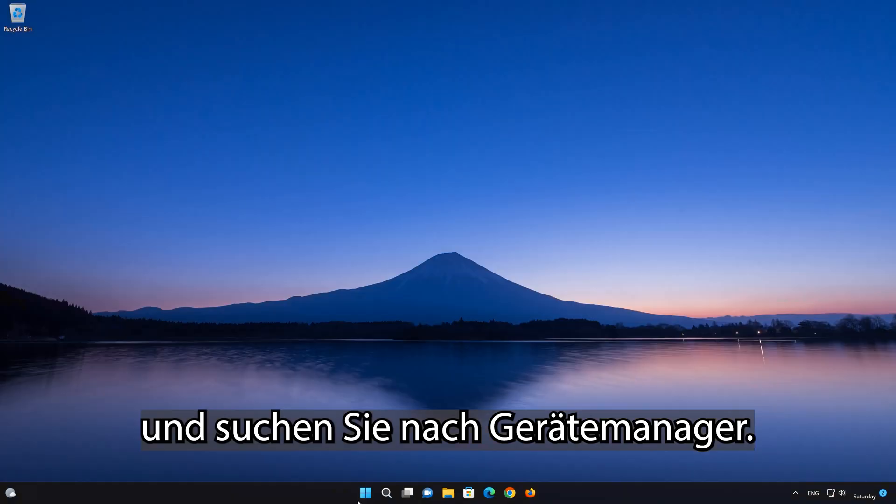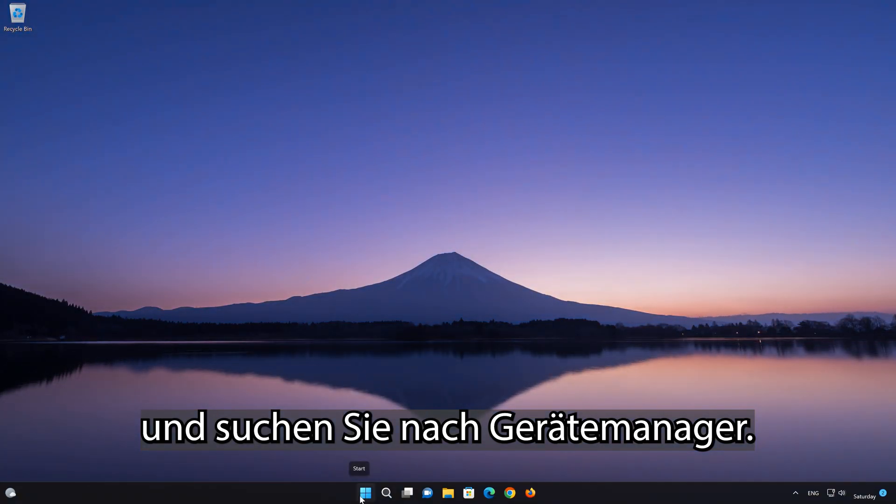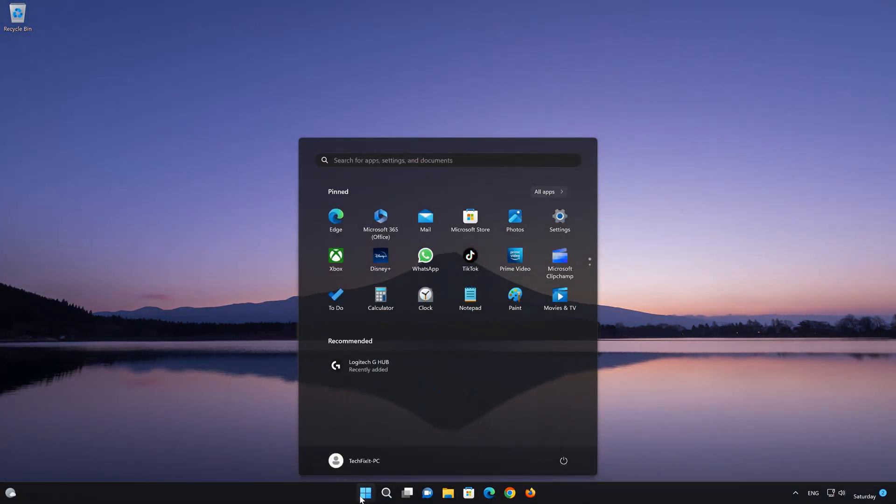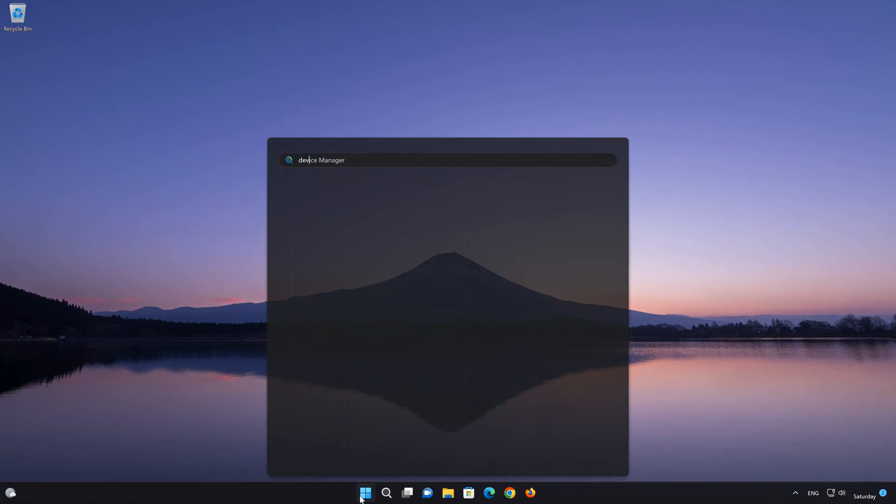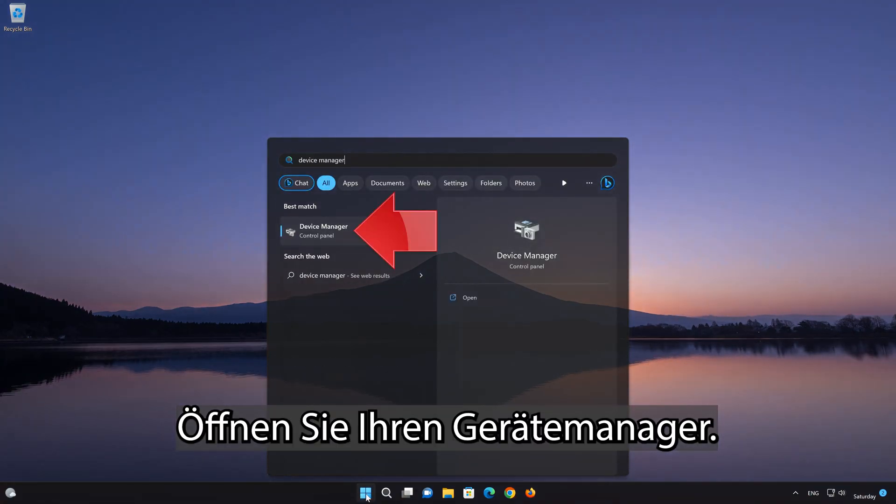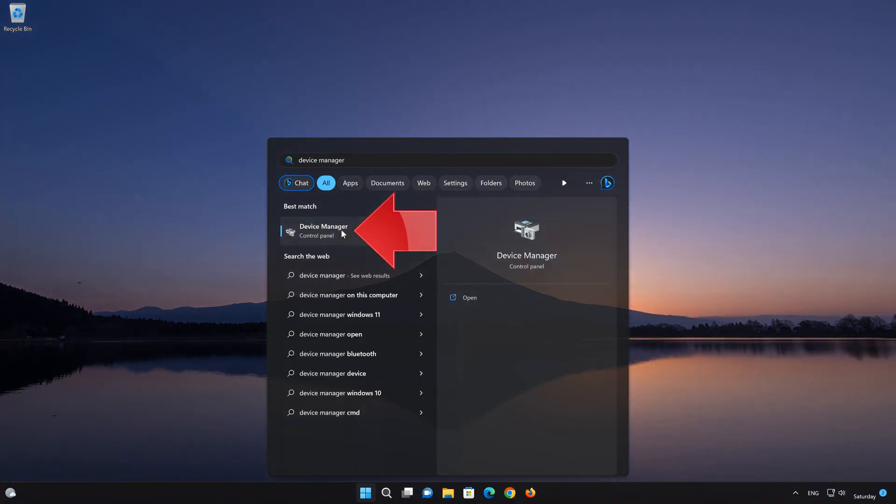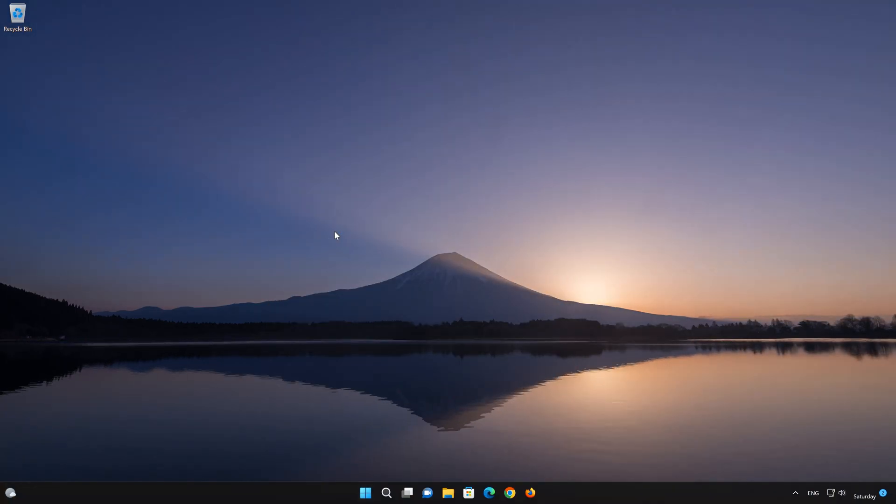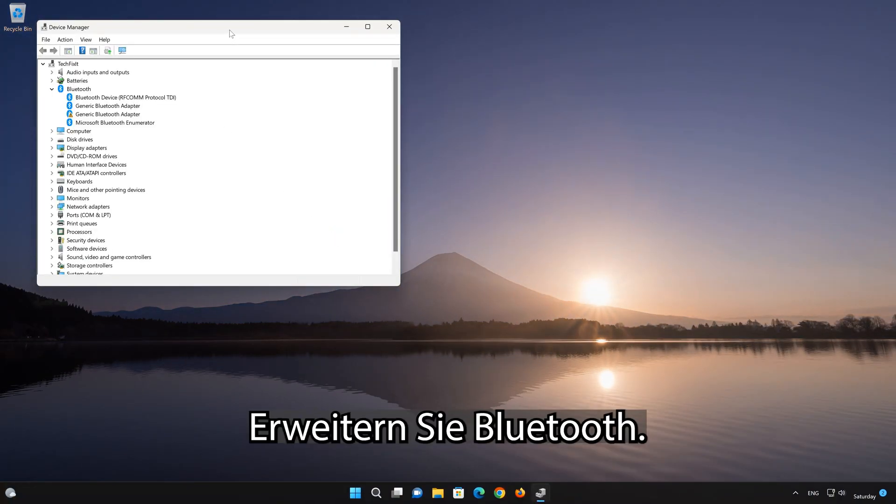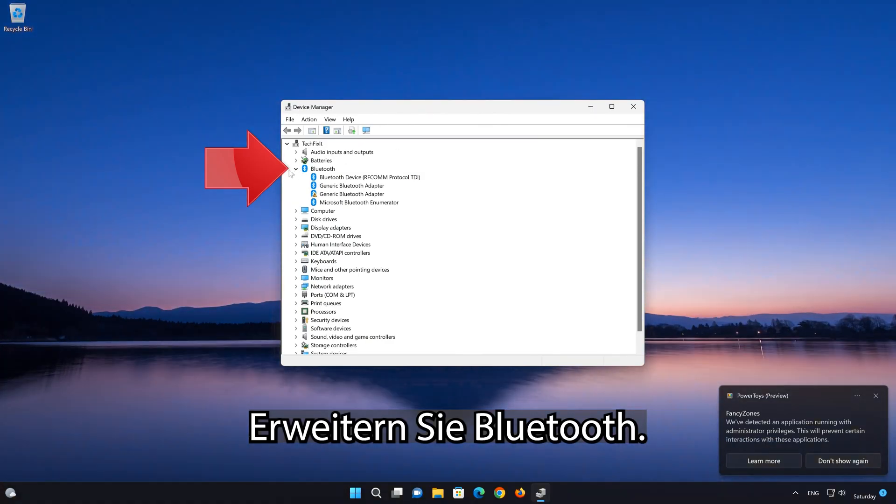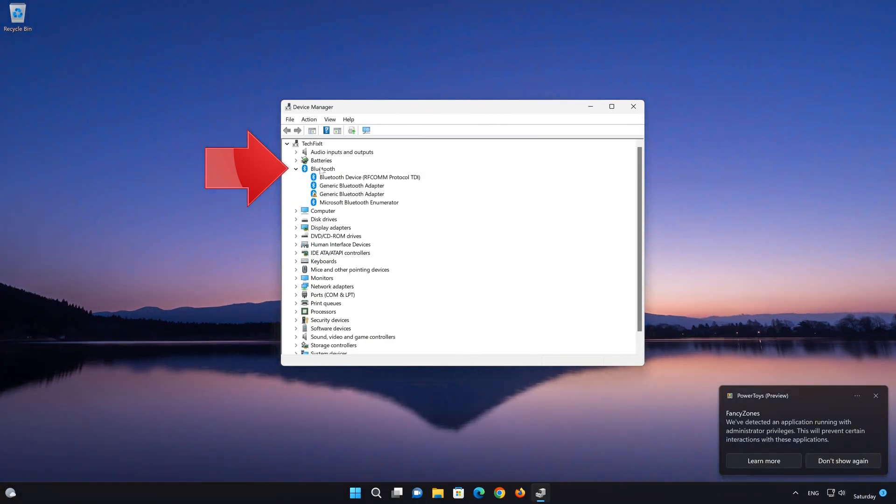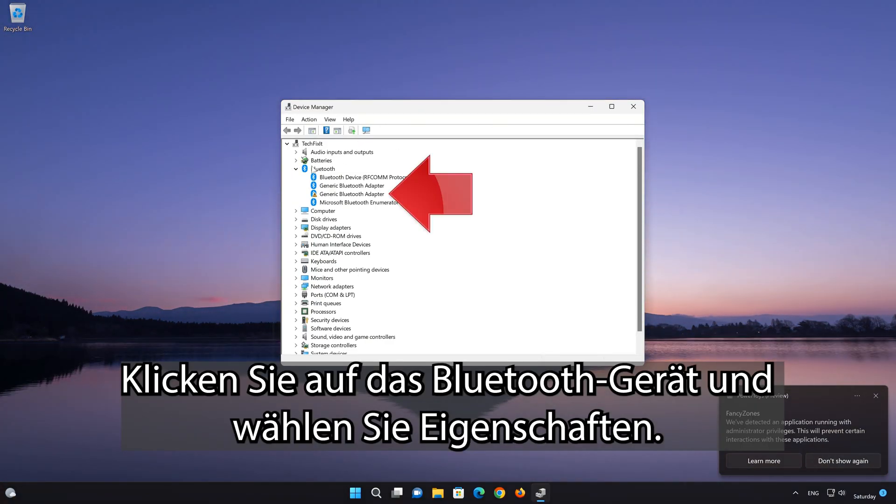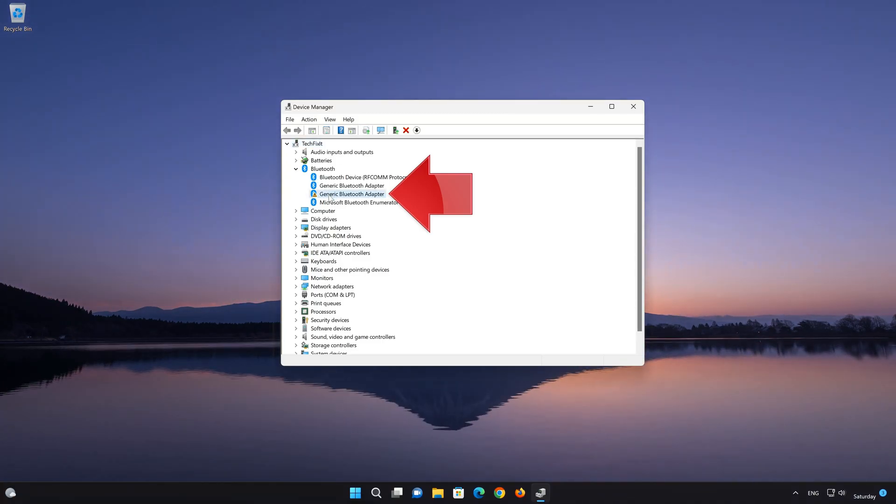First, open the Start menu and search for Device Manager. Open your Device Manager. Expand Bluetooth. Right-click the Bluetooth device and choose Properties.